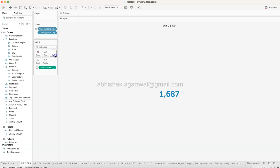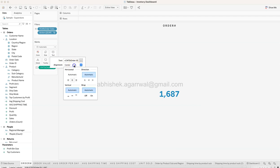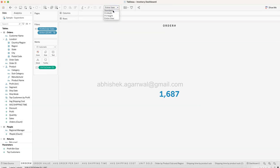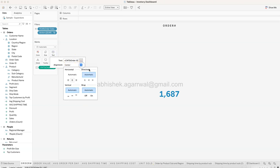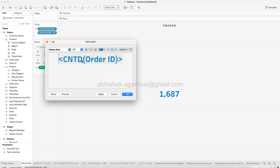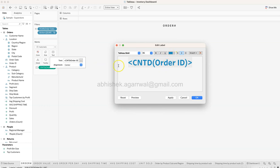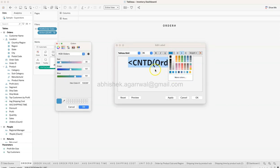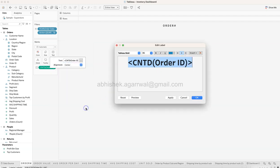Once you have this, a couple of other configurations are needed. First, come to the top and change from Standard to Entire View for all these visualizations. Into the Text mark, come over here and set horizontal alignment to Center. Double-clicking will open a formatting window - I'm formatting this to Tableau Bold 36.